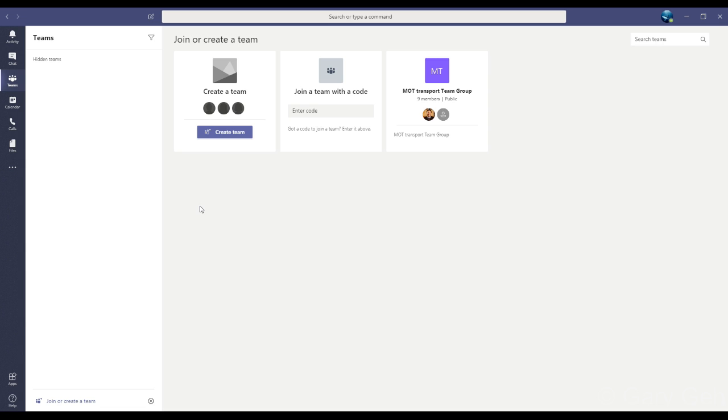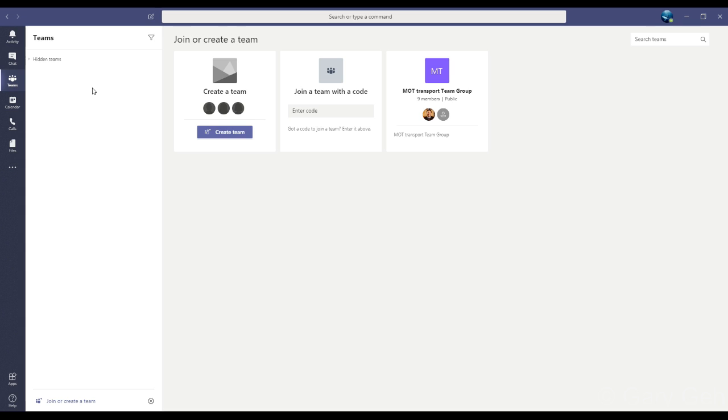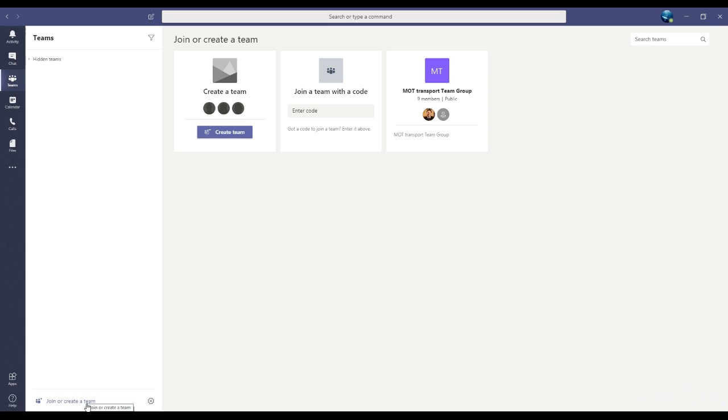In the sidebar on the left, I want to make sure that the Teams category is selected. Then in the column beside that, you'll see a list of all the teams that you're a member of. If you're not a member of any team, this list will be empty. Then down at the bottom I'll click Join or Create Team, which opens up these options to the right if they were not already open.